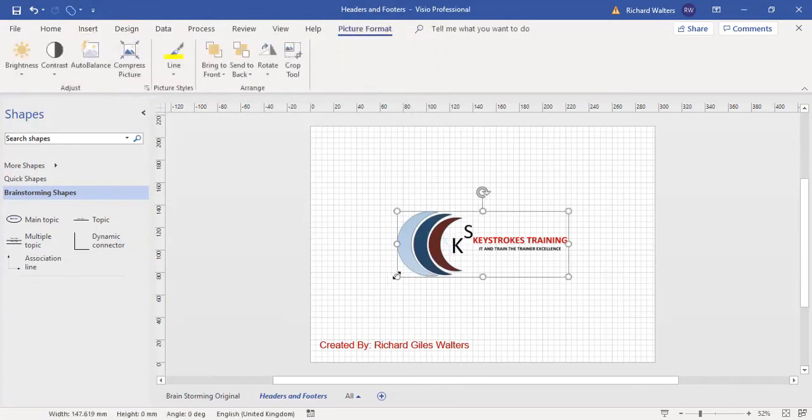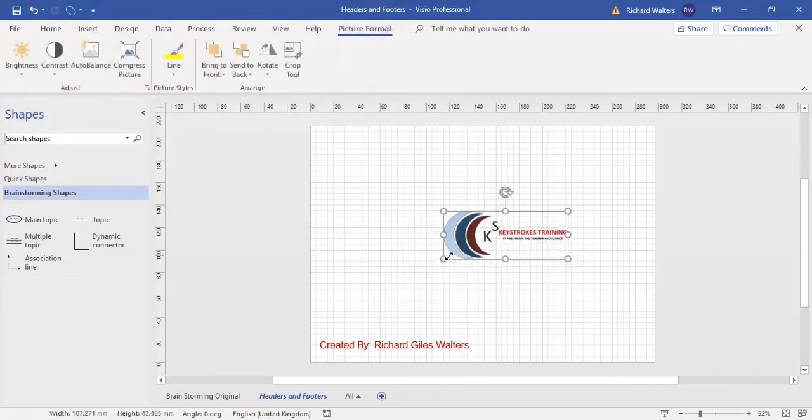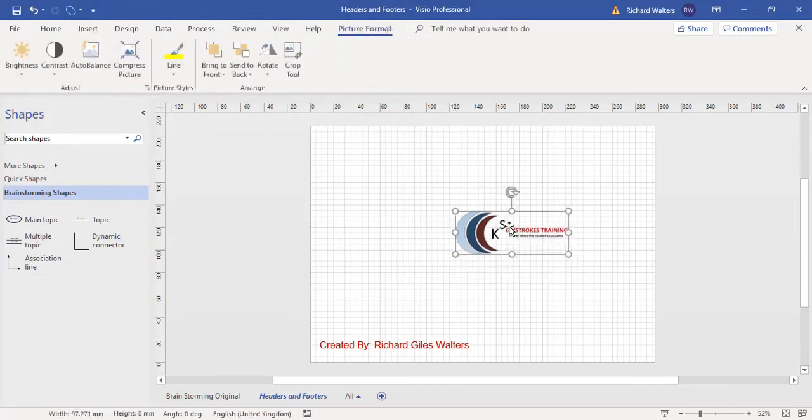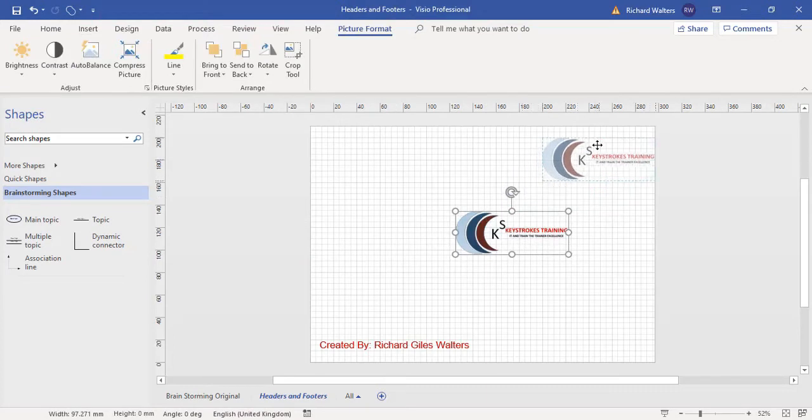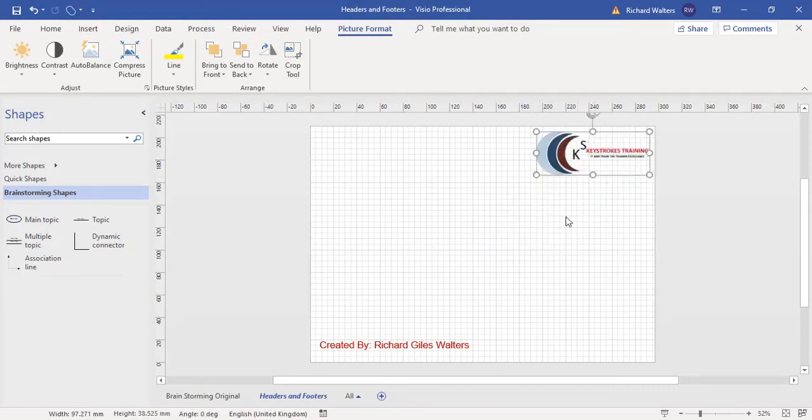Okay, now resize the logo. Put it to the top right. Make it a little bit smaller.